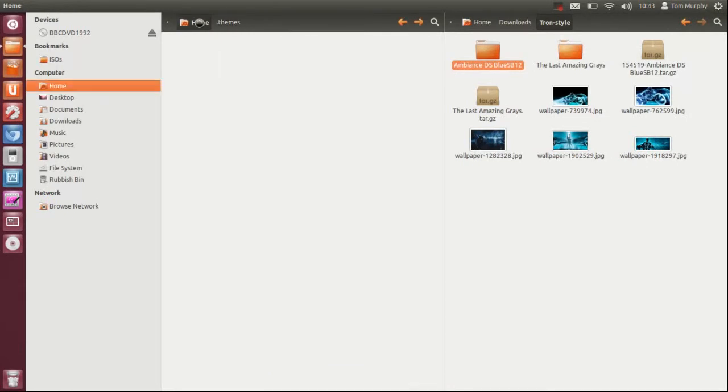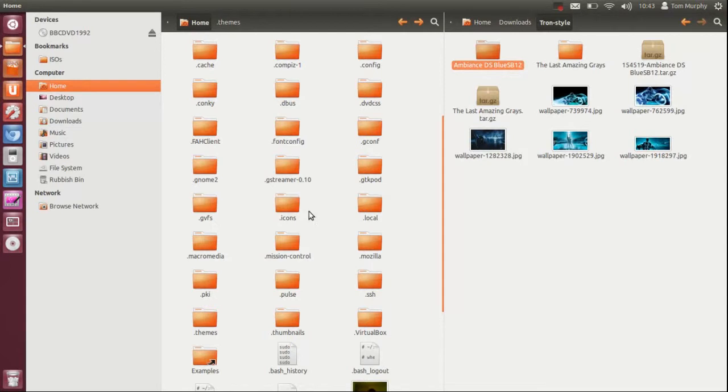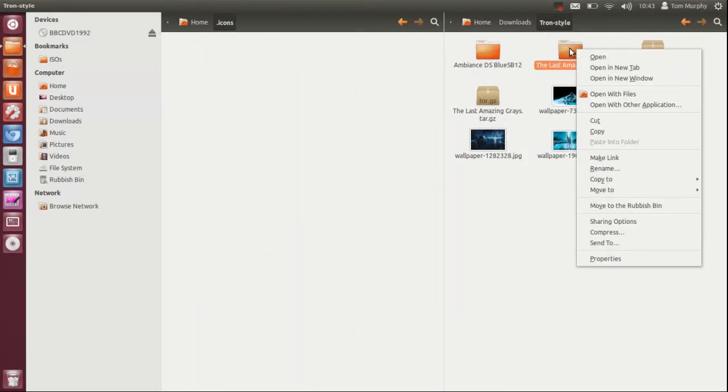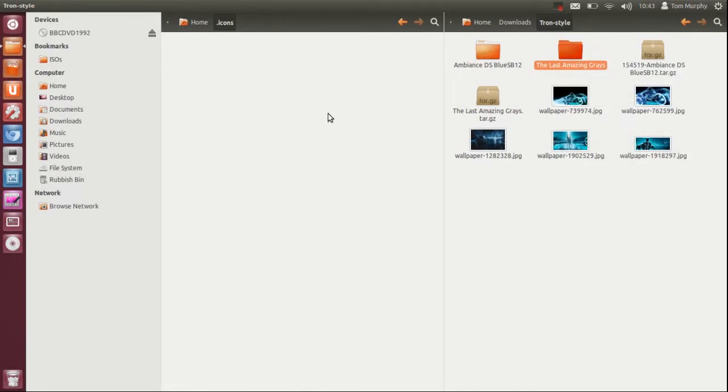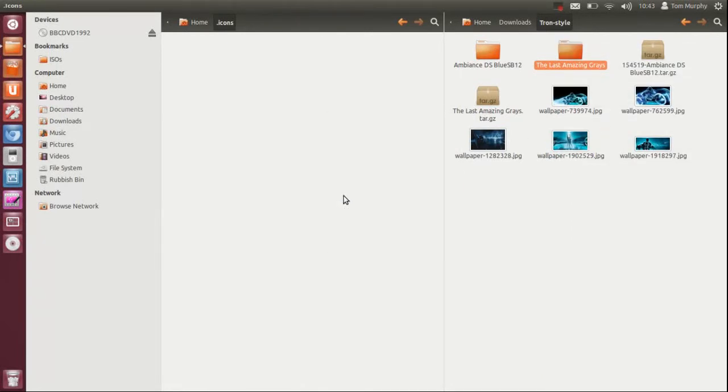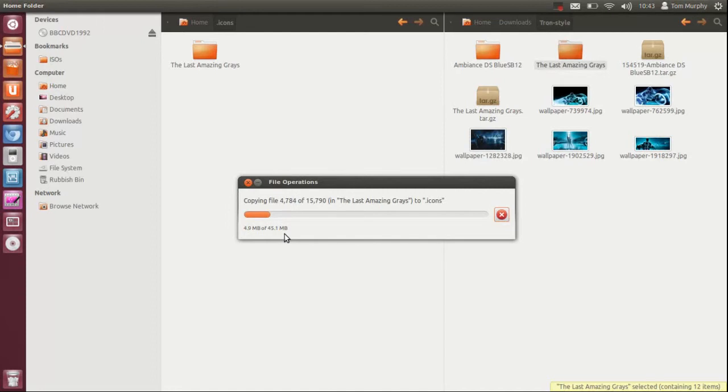Now I am going to go back to my home, I have found the icons folder which is there and chuck over the last amazing grays which is a great icon theme that is set. It is quite big, it will take a while, but I will just let that copy.